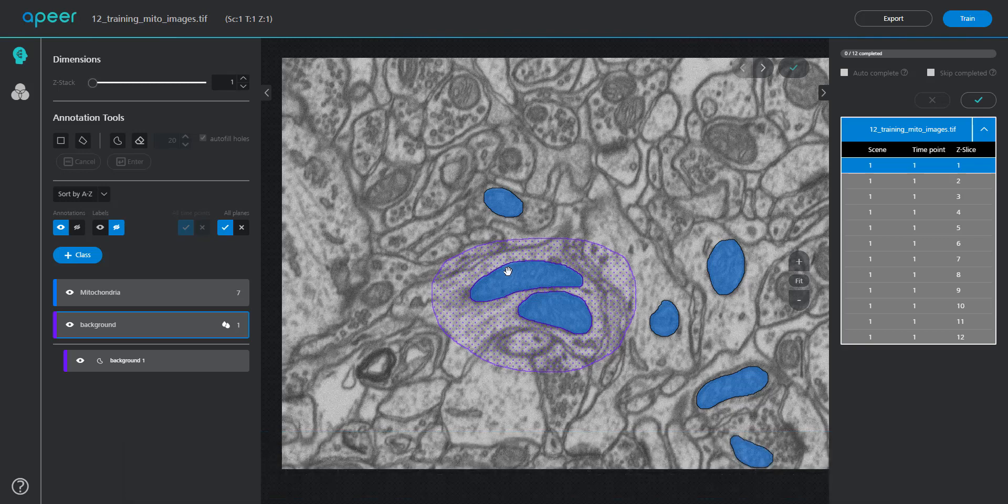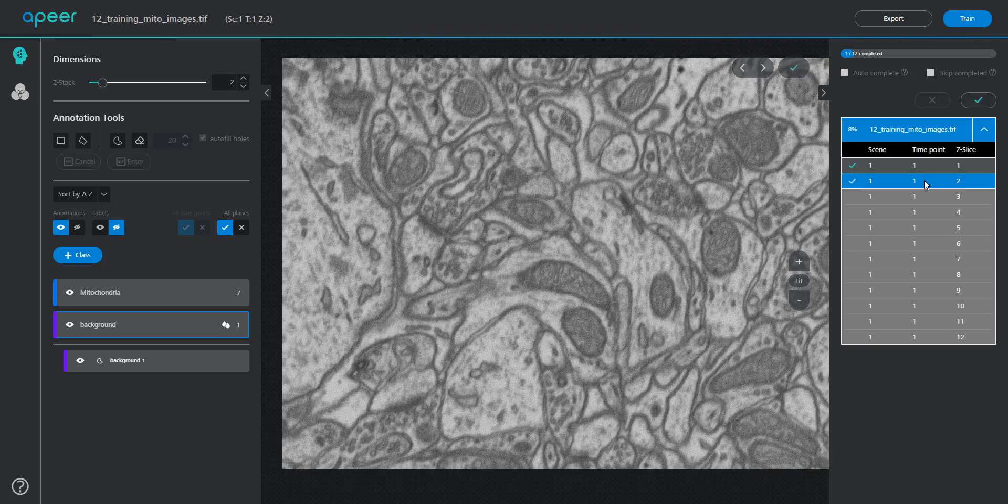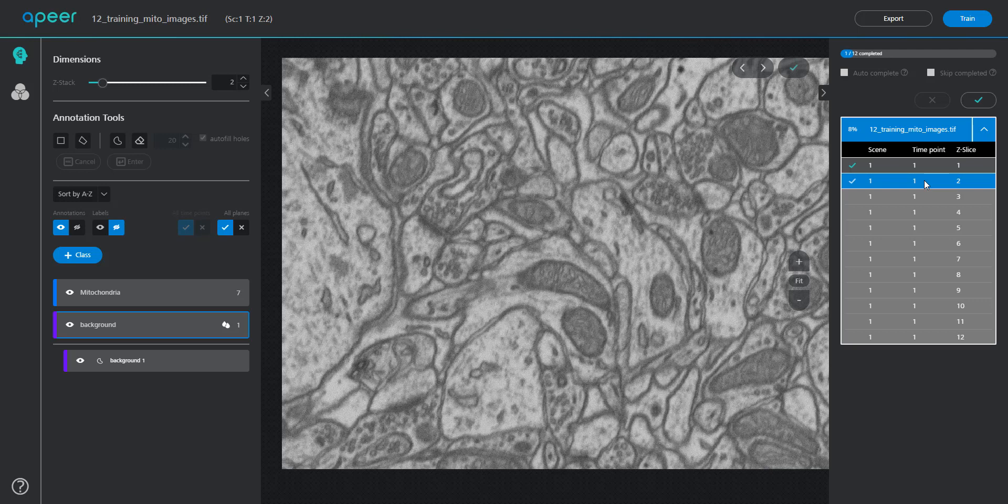Once you're done with annotating an image, please hit the complete button. Continue your annotation by annotating other images.